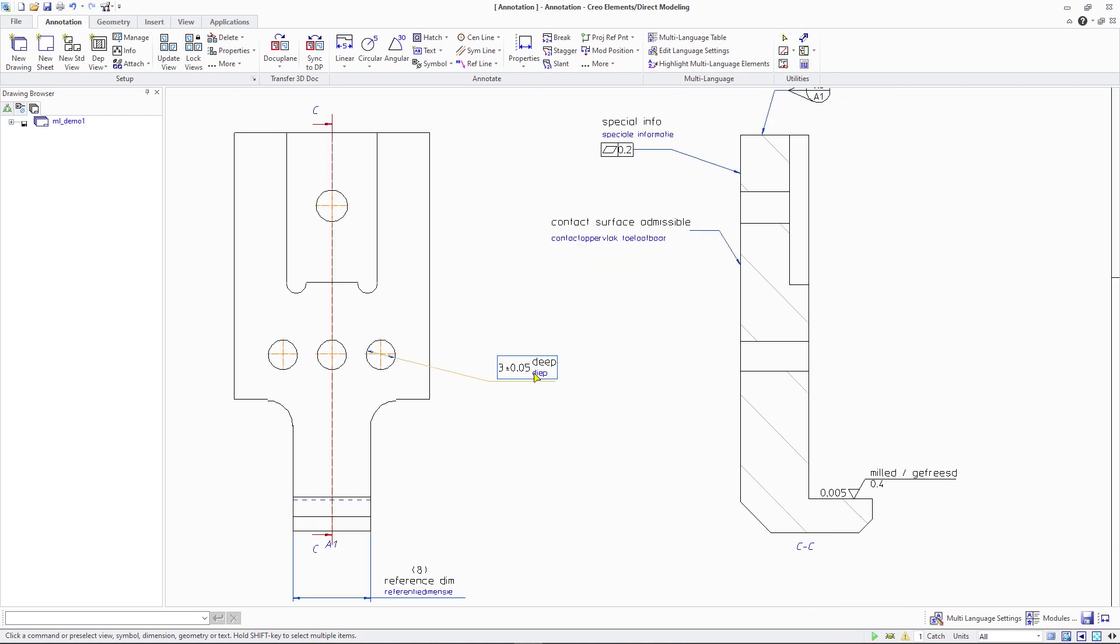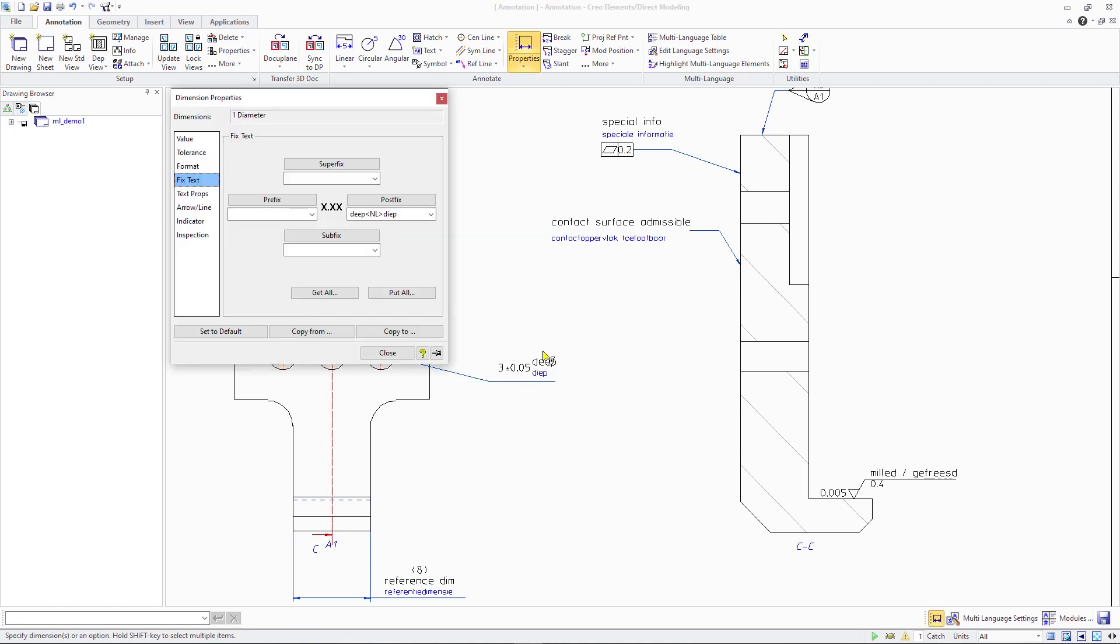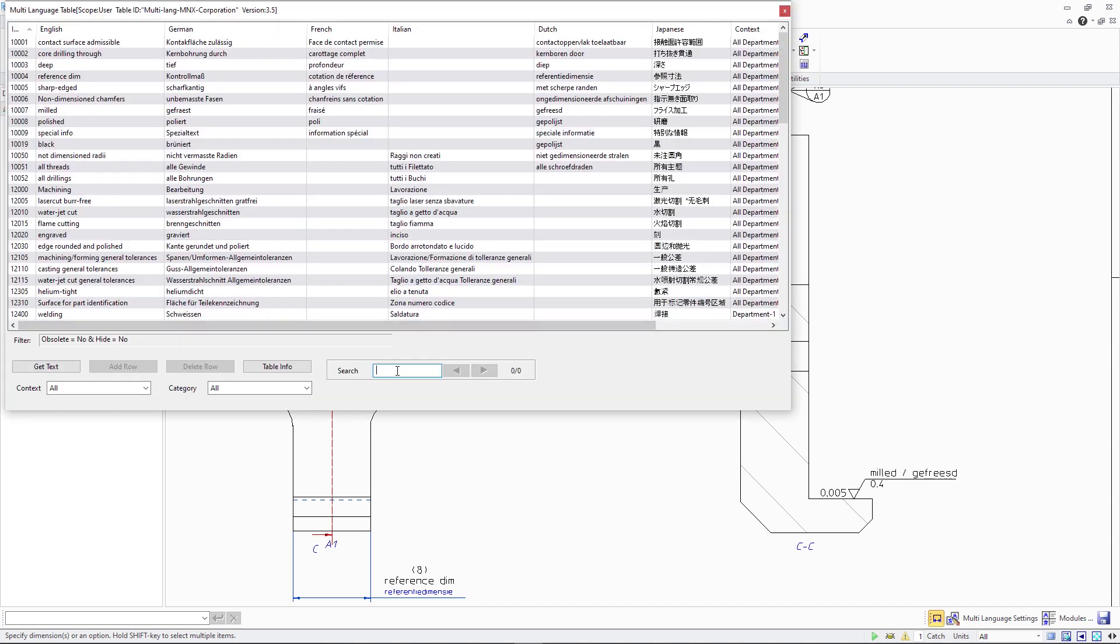Number three. You can access the multi-language table more quickly by using the right mouse menu command insert multi-language text from within text fields or by using the shortcut key ctrl m.